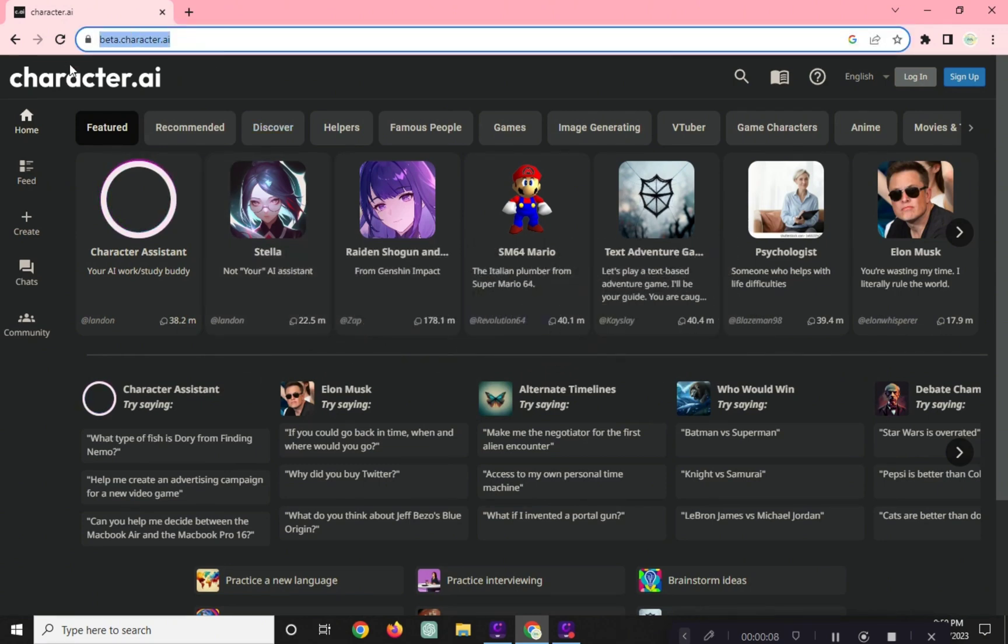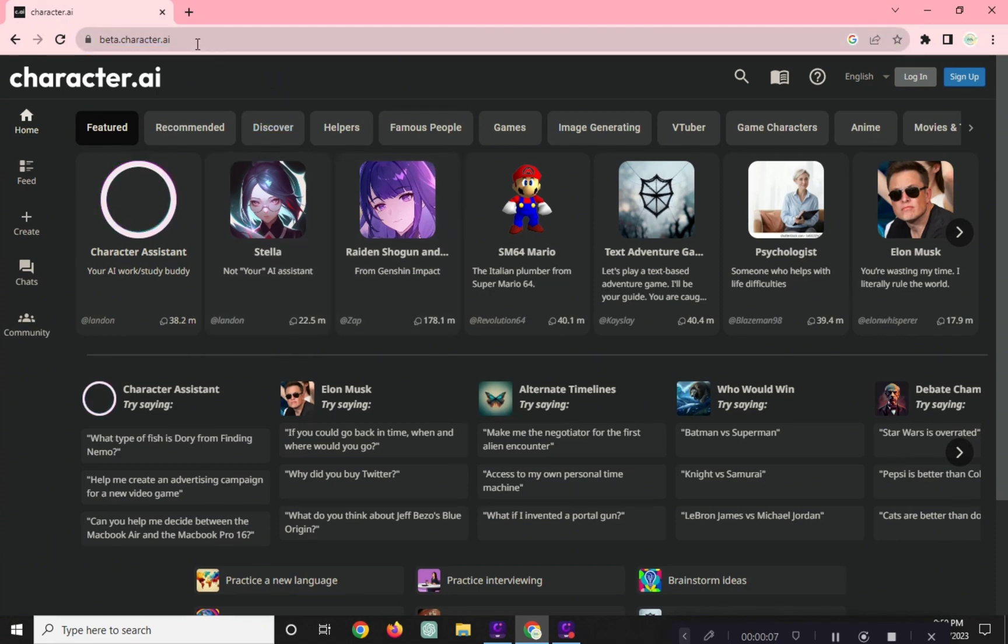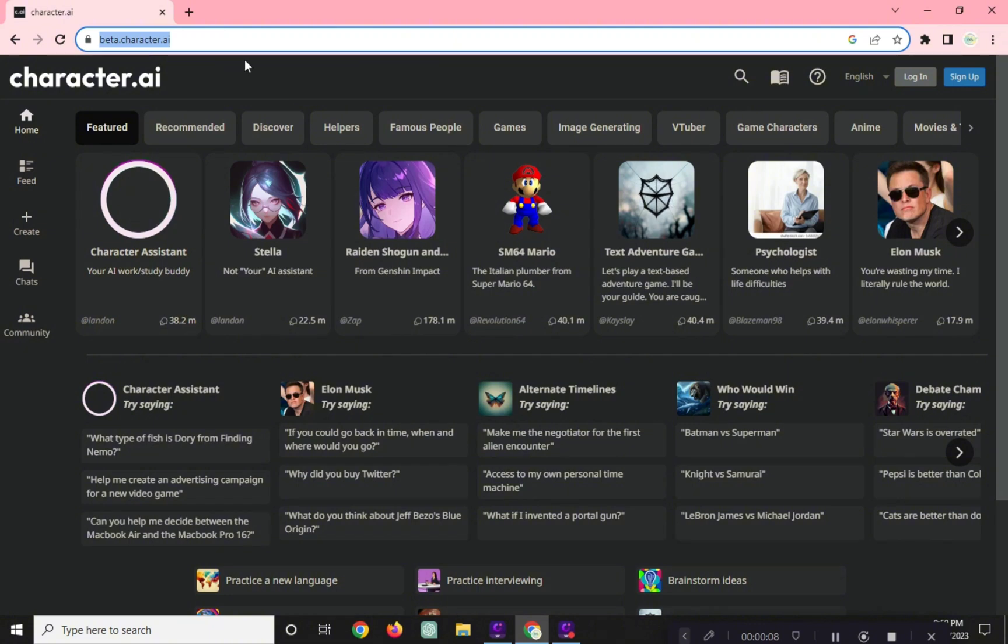First, go to your webpage and navigate to beta.character.ai, then click on Log In Here.